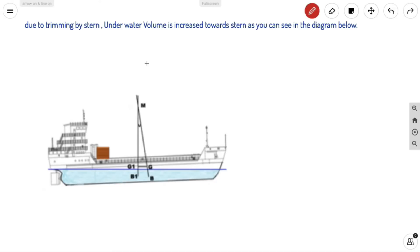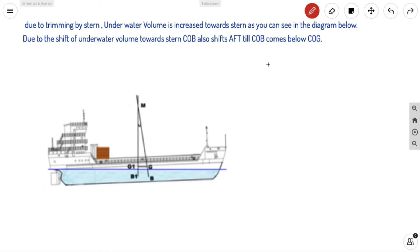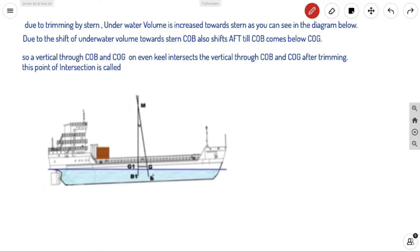Due to trimming by stern, the underwater volume increases towards the stern. Because of this underwater volume shift, the initial COB also shifts towards the greater volume — towards the stern. The COB continues to shift until it is directly below the new COG, at which point the new COG and COB are in a vertical line.